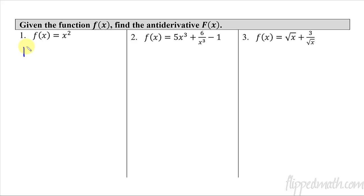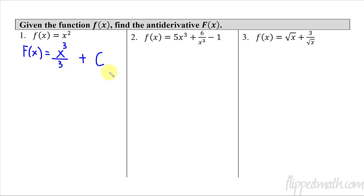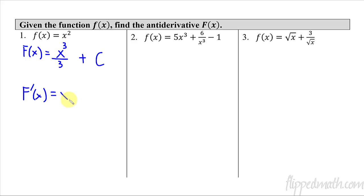I'm going to find the anti-derivative of x². That'll be my capital F of x, and that's going to equal: I take x², add 1 to it, so now it's x³, and then divide by 3. Then I have to add a plus capital C — this stands for a constant, any constant I want. That's because if I take the derivative of F(x), the 3 comes down and cancels with the 3, giving x², and the derivative of any constant is 0, leading us back to where we started. So plus C represents all families of functions — there are actually an infinite number of answers depending on what the C value is.